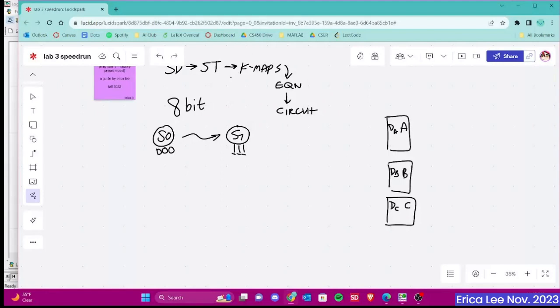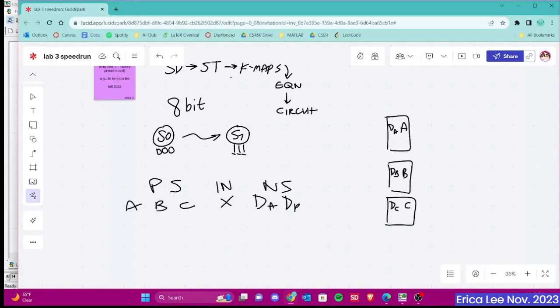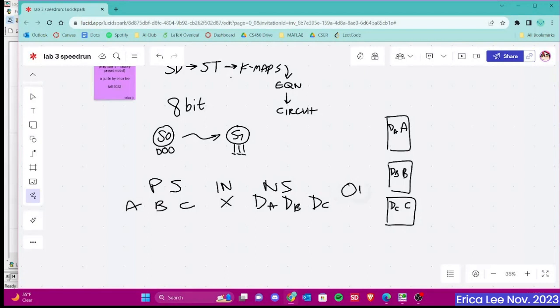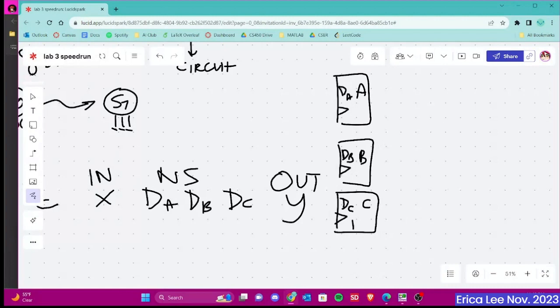I won't go over how to create a state table, but know that you would have a present state of variables A, B, and C. You'd have an input, which is the push buttons that we were talking about, of 0 and 1, so that just can be X. And then we'll have our next state, which is dA, dB, and dC. And then lastly, we'll have our output function, which will be Y. Some other components of the flip-flop that I did not include is that we have a clock here and also a reset.